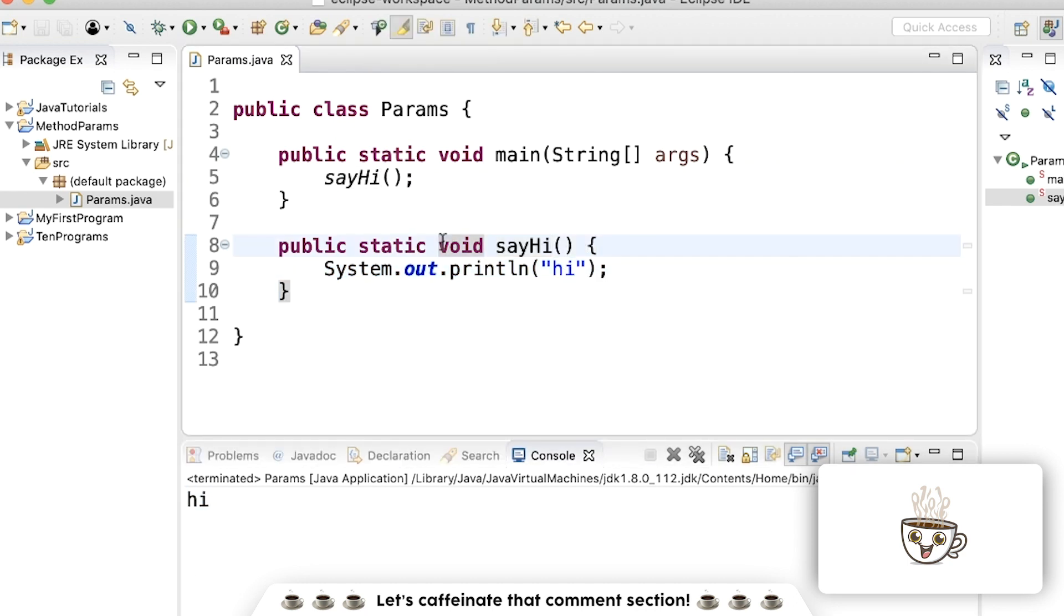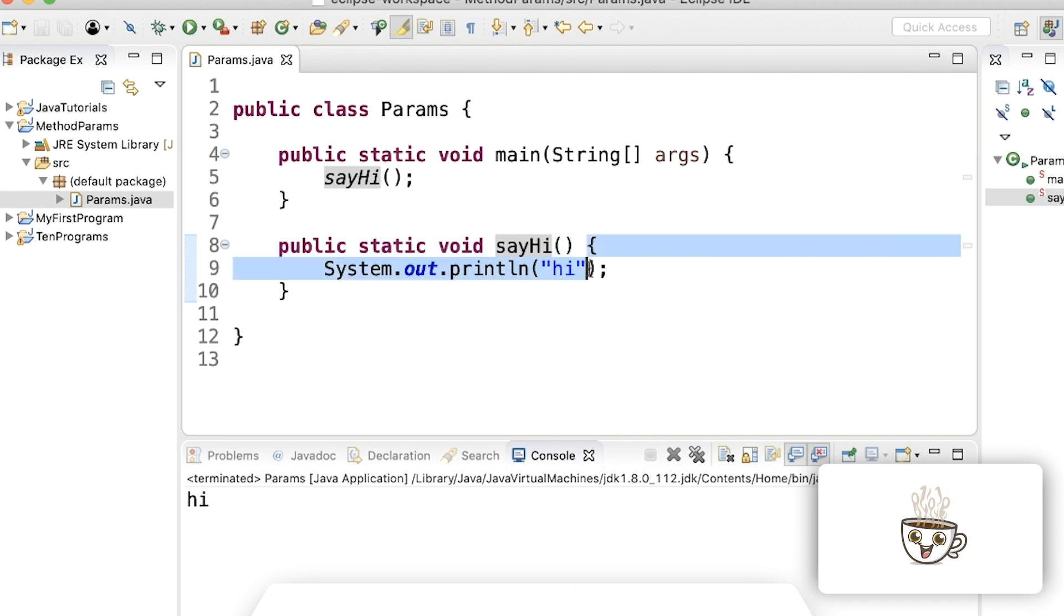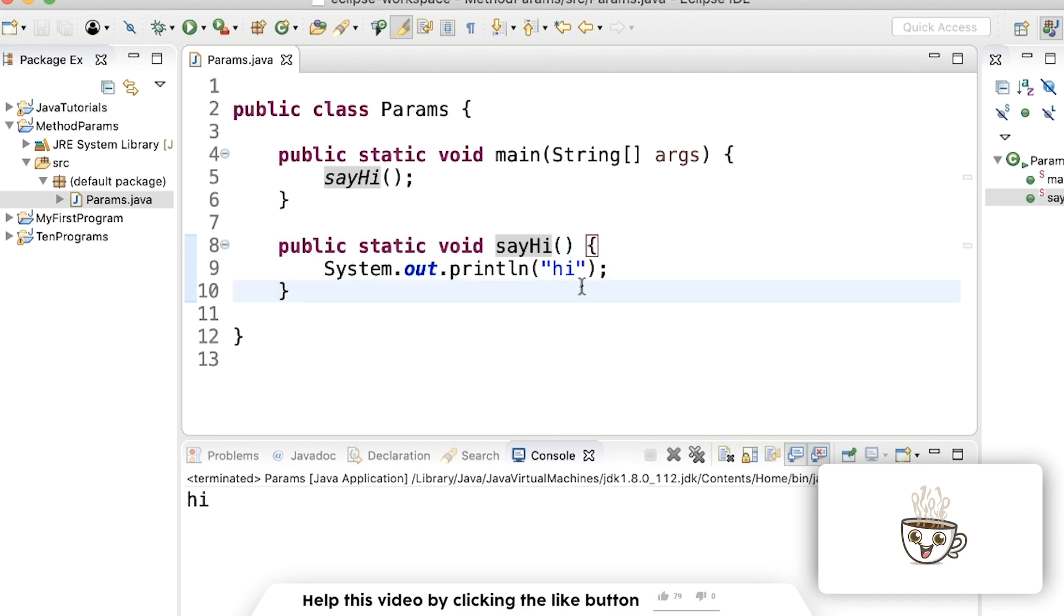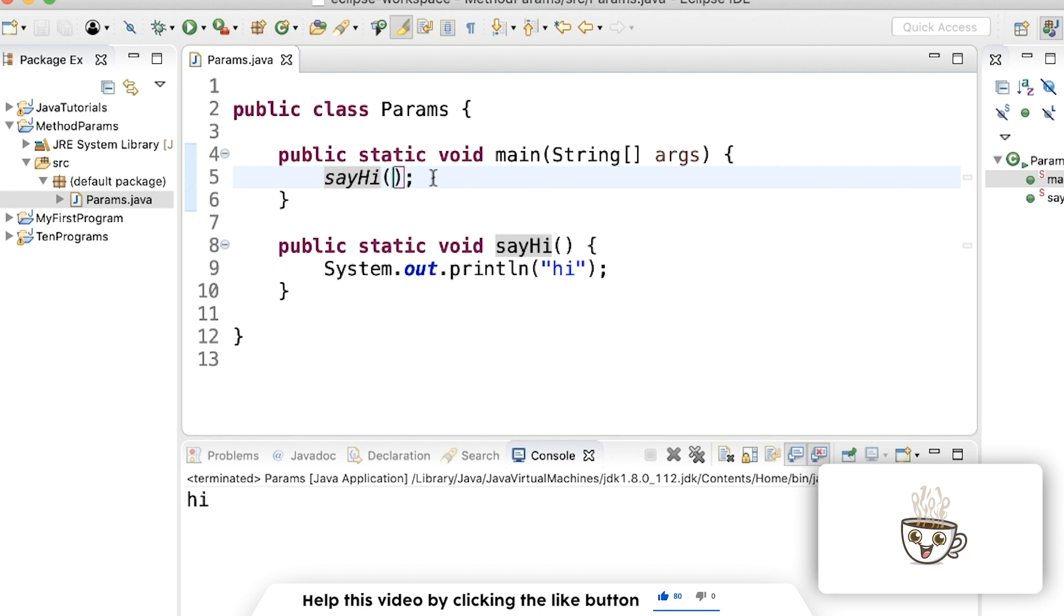It has everything a method needs. It has keywords in the front, it has a name, it has parentheses, and curly braces. And it's implemented, meaning there's code inside the curly braces. But notice how there's nothing inside the parentheses. That is perfectly fine. A method does not have to have anything inside the parentheses, and it can work just fine.